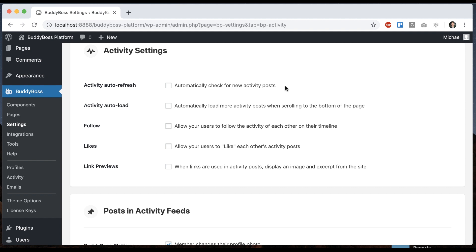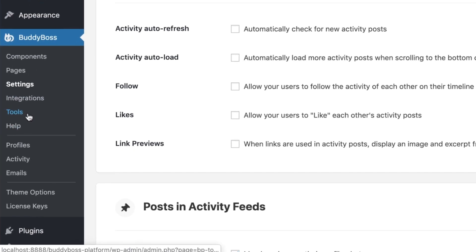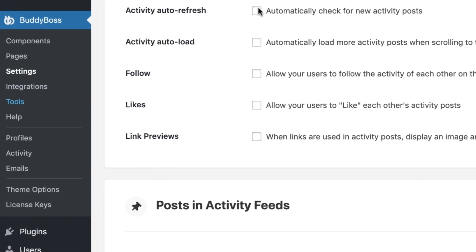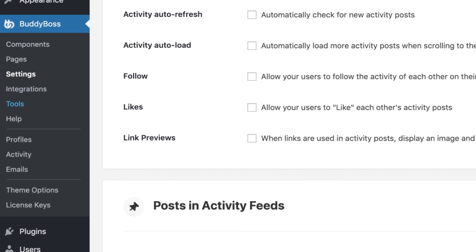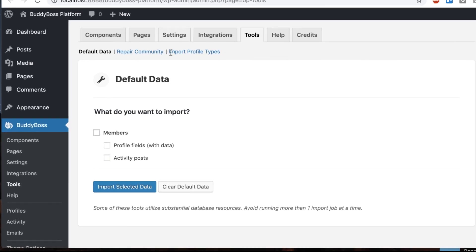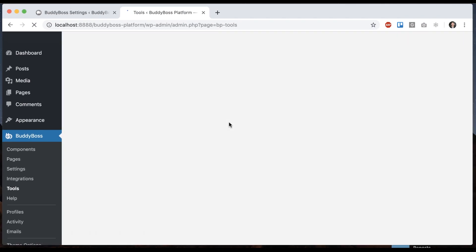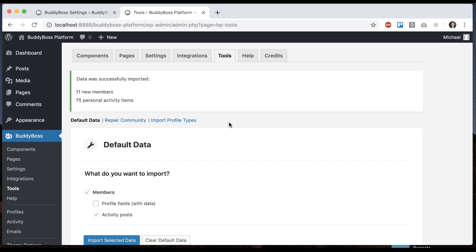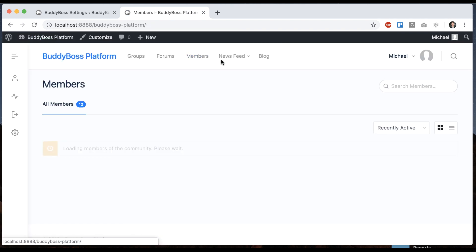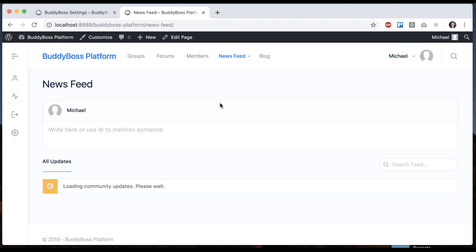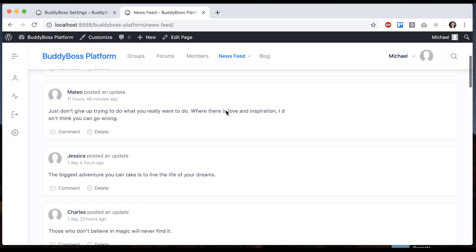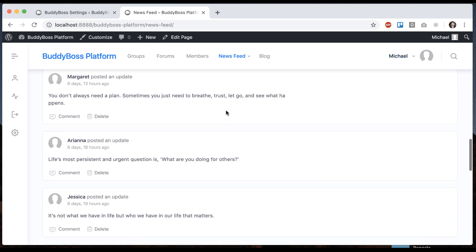Now my site doesn't really have much activity because it's a new website, so I'm going to go to BuddyBoss tools and create some dummy activities so we have some content to test with. I'm going to import members with activity posts, and then when I come to the front end we can see that we have a lot of activity that we can play with now.